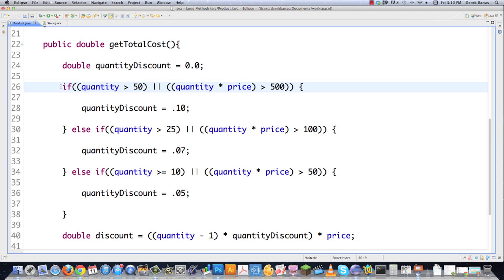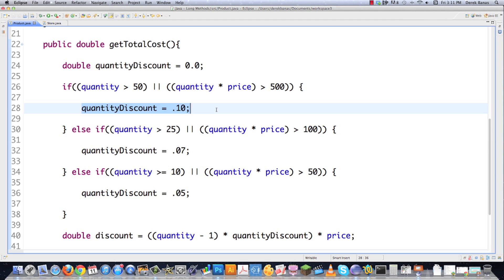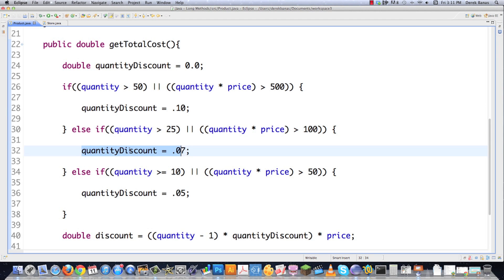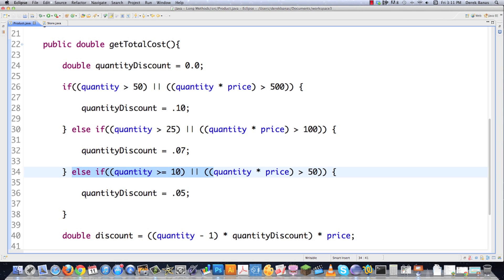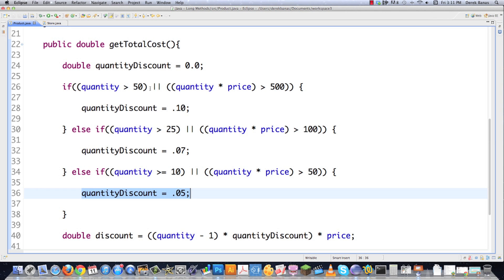This isn't that complicated. Basically, what I'm saying here is if they buy more than 50 products or more than $500 worth of products, then I'm going to give them a discount of a certain level. And then if they buy more than 25, I'm going to give them another discount. And if they buy more than 10, I'm going to give them another discount. But let's see if we can make this more understandable by using what is known as an explaining variable.